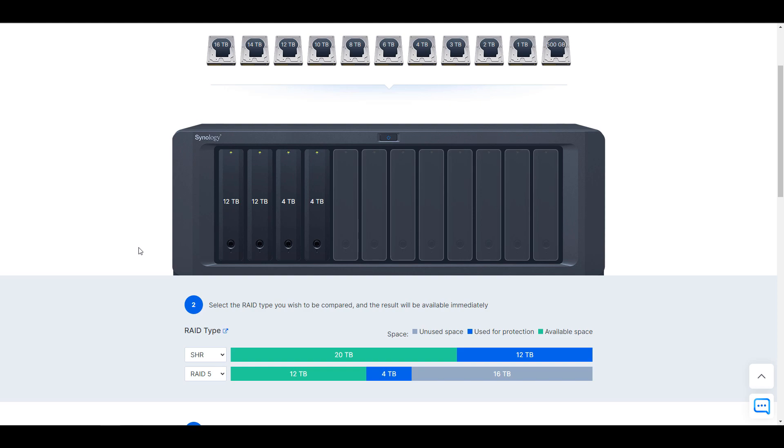But if you'd like to get to a point where, similar to this example, you have two 12 terabyte drives and two 4 terabyte drives, it will definitely benefit you to use SHR because you're going to be able to utilize some of that space.